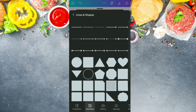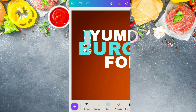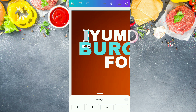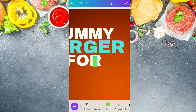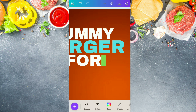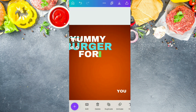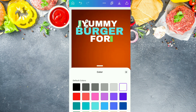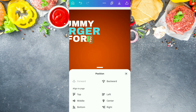Now we are coming again into the element section, in the lines and shapes section, and selecting this square shape. Now we are going to convert it into a small rectangle and going to put it before the 'YUMMY' text and after the 'FOR' text. We've placed it after the 'FOR' text as well and changed the shape's color to light green. After this, we are going to overlap the first rectangle from the text and change its color to black. Then overlap the second rectangle from the 'U' text and change its color also to black.